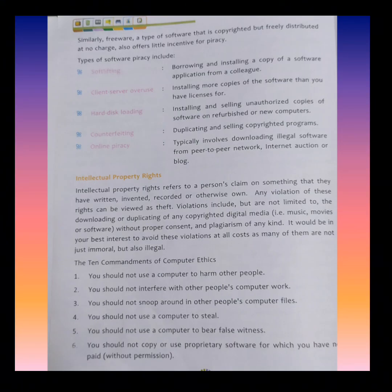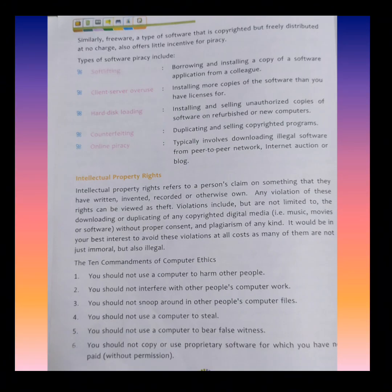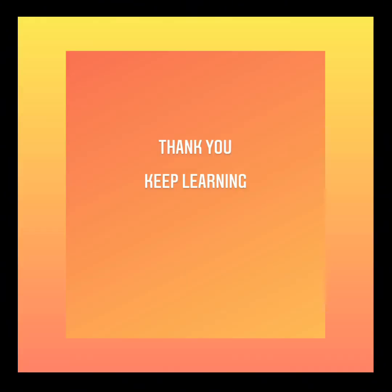So class, here I am ending this lecture. We will learn more about this chapter in part 2. Till then, keep revising this chapter. Thank you.